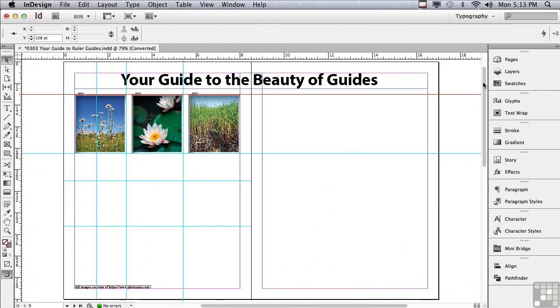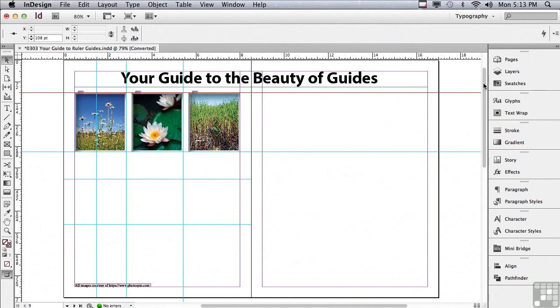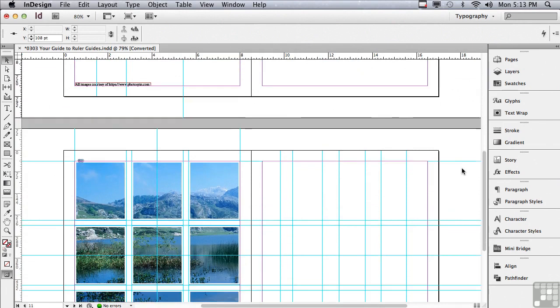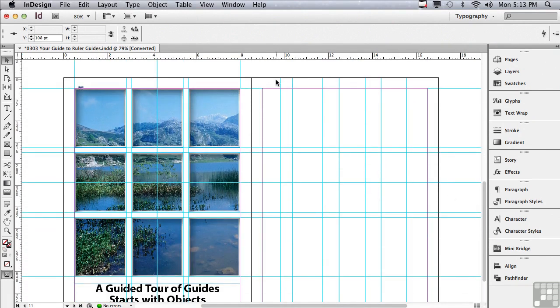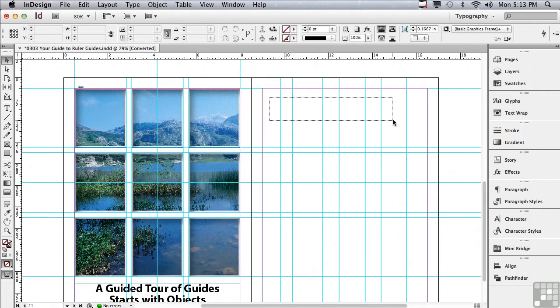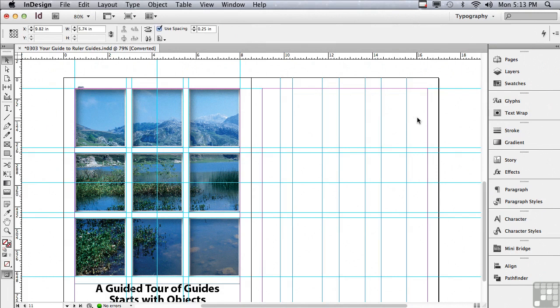The other thing that's terrific about ruler guides is they're actually objects. Let me scroll down to the next spread, and you can see I have some random vertical ruler guides on my right-hand page. I'm just going to click and drag across those ruler guides, making sure that I don't come in contact with any objects or any other guides other than the vertical guides I want to select. So these are now selected.